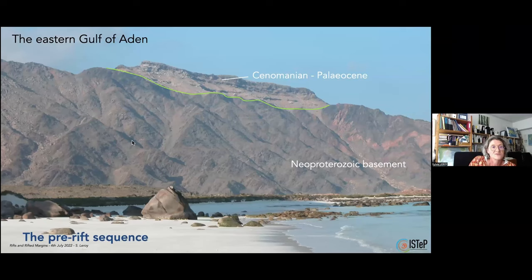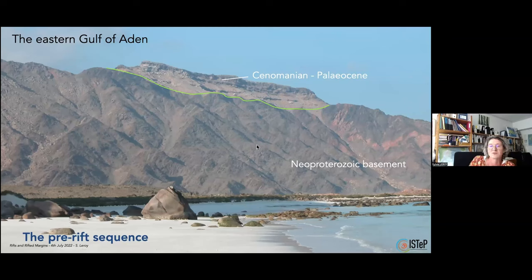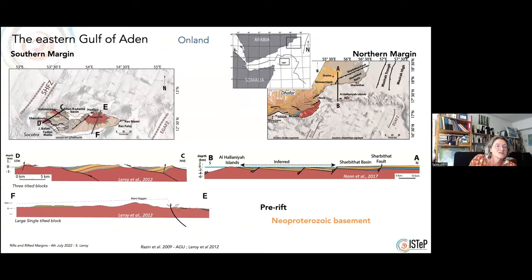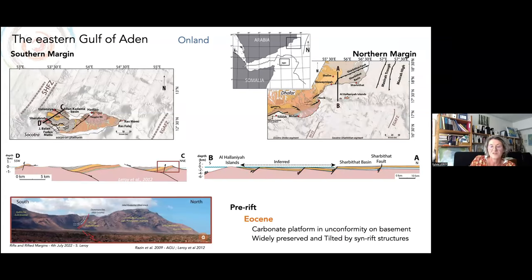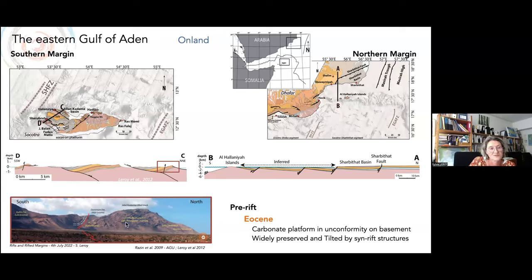We have the chance that the series are outcropping on land. Here you can see the pre-rift sequence outcropping on Socotra Island — the Neoproterozoic basement and the pre-rift sequence. This Neoproterozoic basement also crops out in Oman, in red here, at the top of the tilted blocks. Along these two cross-sections, the pre-rift sequence consists of carbonate platforms unconformably deposited on the basement. These sequences are widely preserved and tilted by the syn-rift structure.